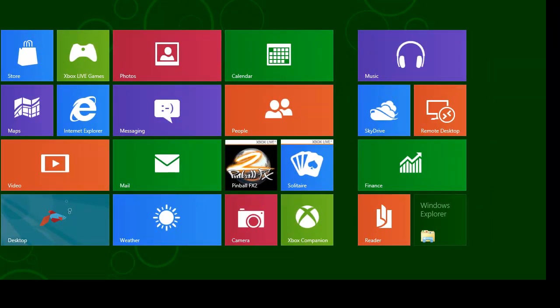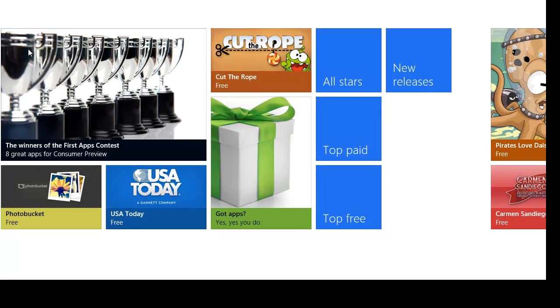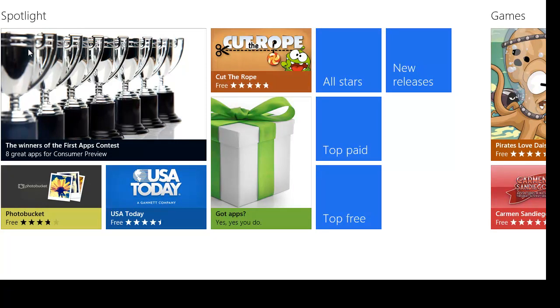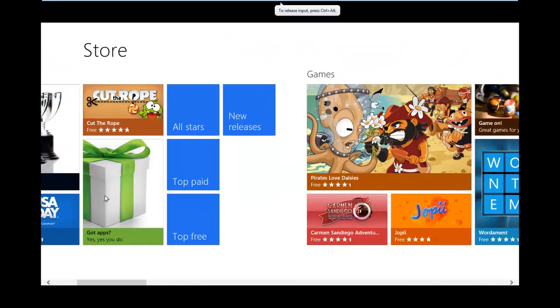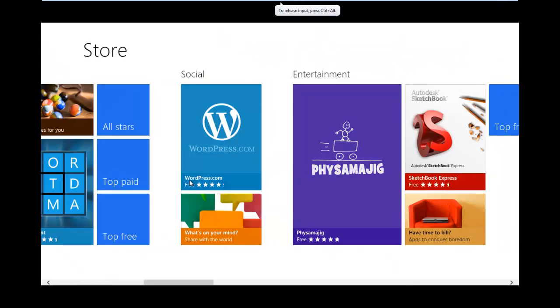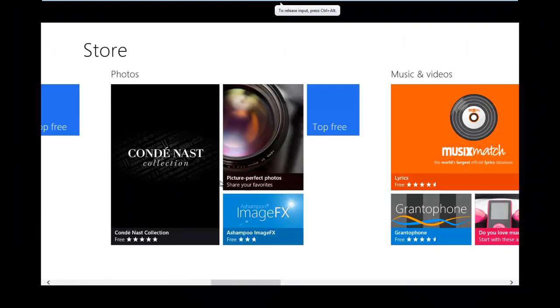I will start with feature number one, which to me was the Microsoft Store. This addition to the Consumer Preview was not there before, but it really starts to give you way more usefulness out of the previews. So far right now, all the apps in the store are free, even though they're kind of limited, there's still quite a few as you can see here.